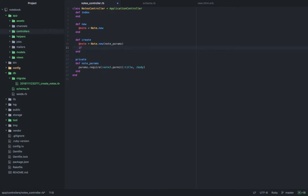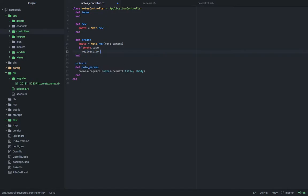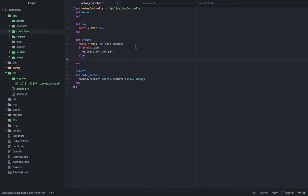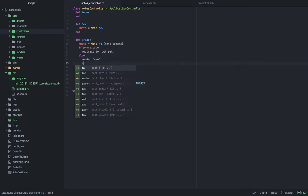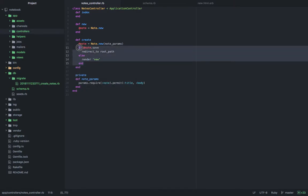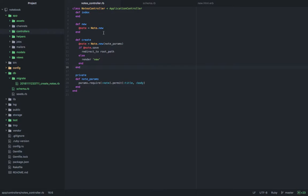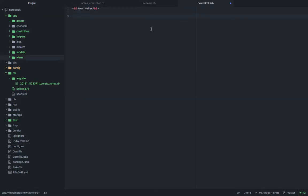Now what we have to do is say: if the note is saved, redirect to the root path — which is the notes controller index action — else render the new form again. Then we end the if block. Great, now I have the new action defined and the new view created, but there's no form for a user to enter a title and the body for the note.